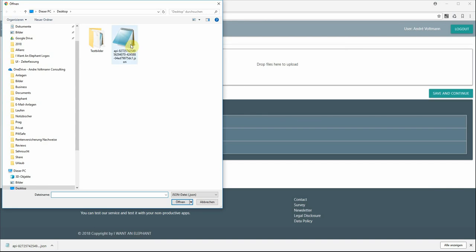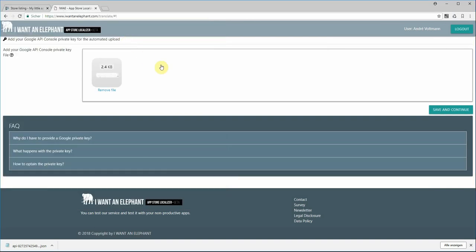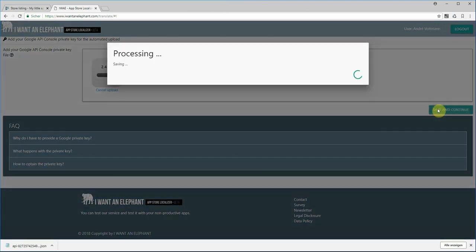Now I have to provide my API access key file. It's a JSON key file that you have to create and provide with certain access rights. This is shown in other tutorials we made. I click on save and continue.